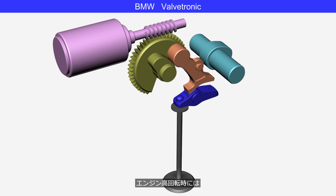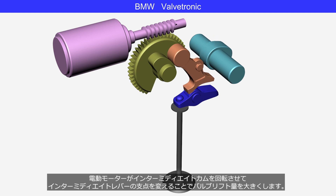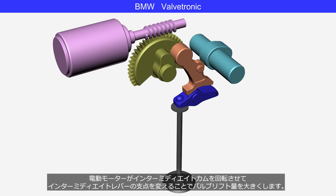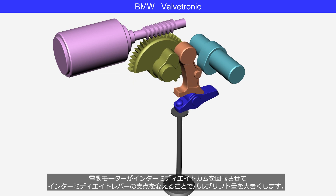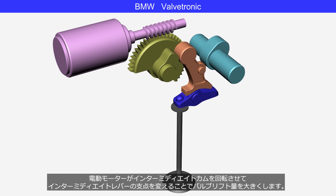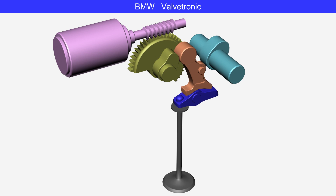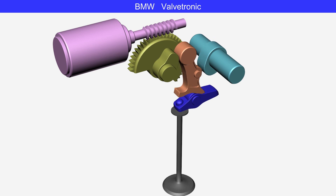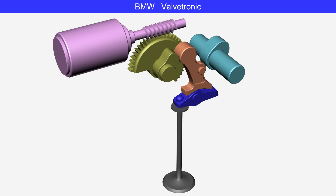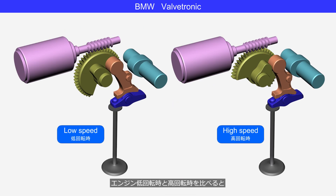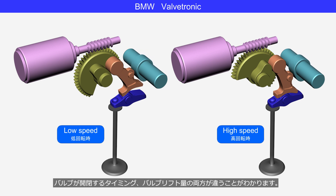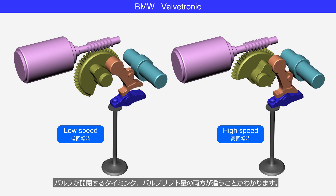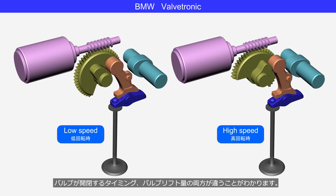At high engine speeds, the electric motor rotates the intermediate cam to move the fulcrum of the intermediate lever, thereby increasing the valve lift. Comparing low and high engine speeds, you can see that both the timing of valve opening and closing and the valve lift amount are different.